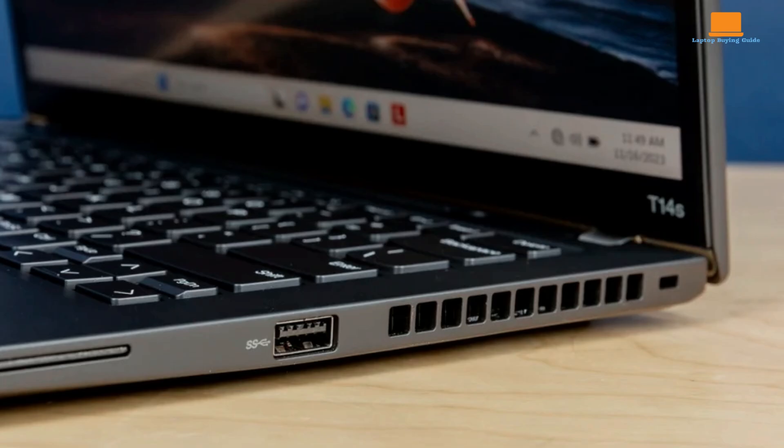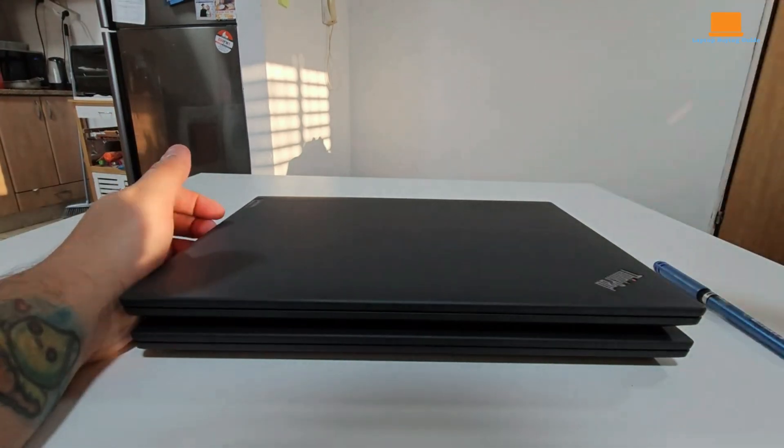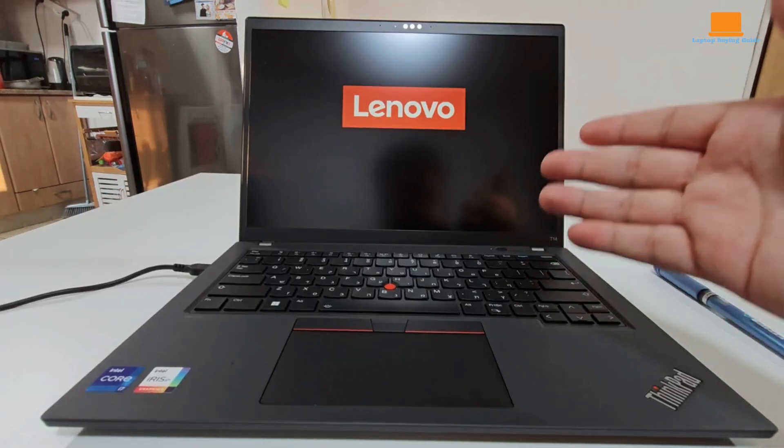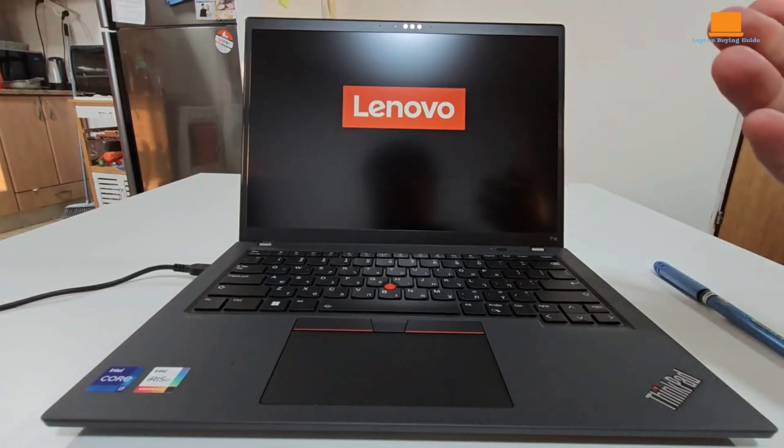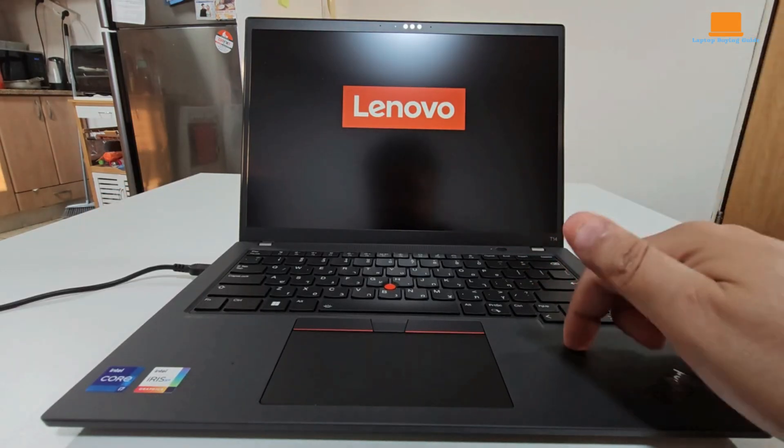The right side houses another USB-A port, a smart card slot, and a security lock slot. Optional 4G LTE mobile broadband adds another layer of connectivity. Wi-Fi 6E and Bluetooth handle wireless connections, ensuring you stay connected wherever your work takes you.